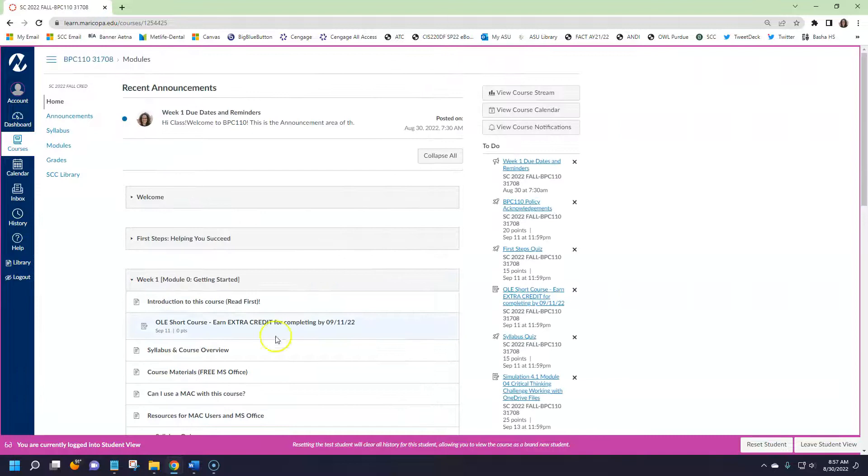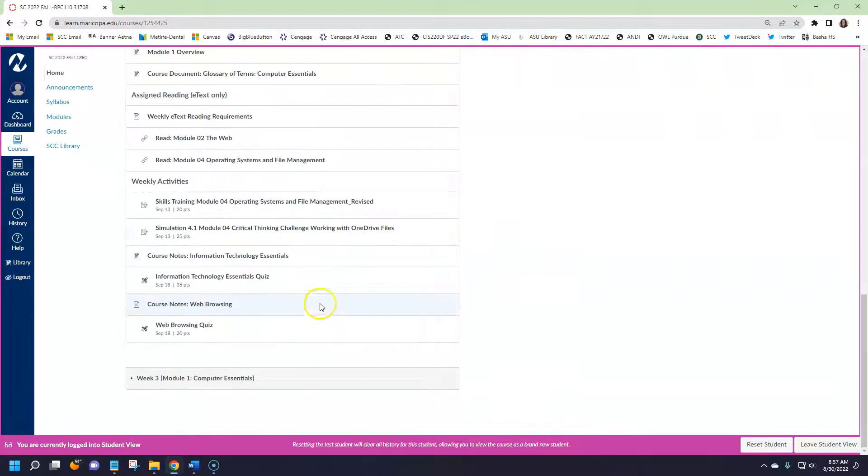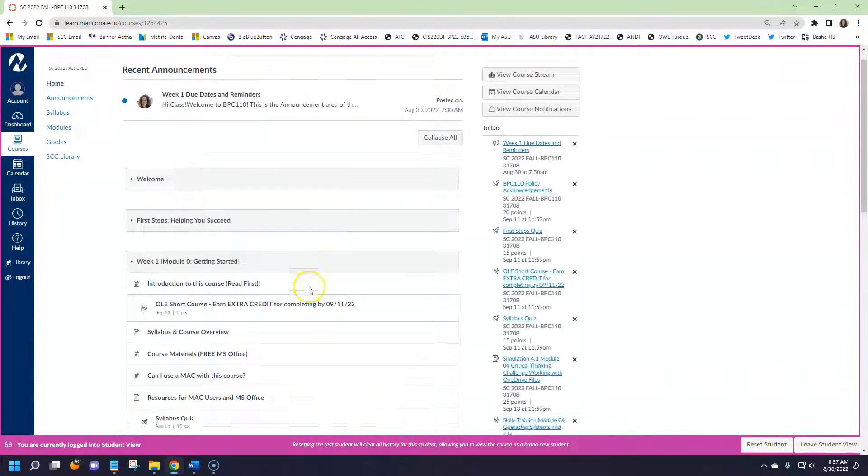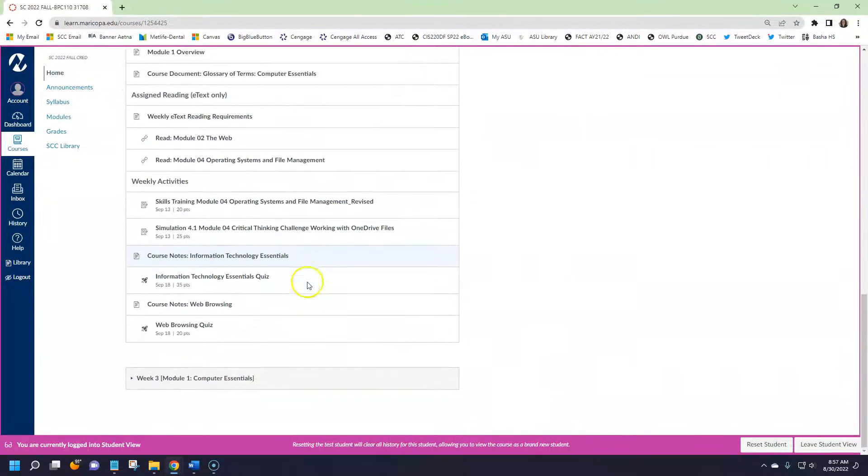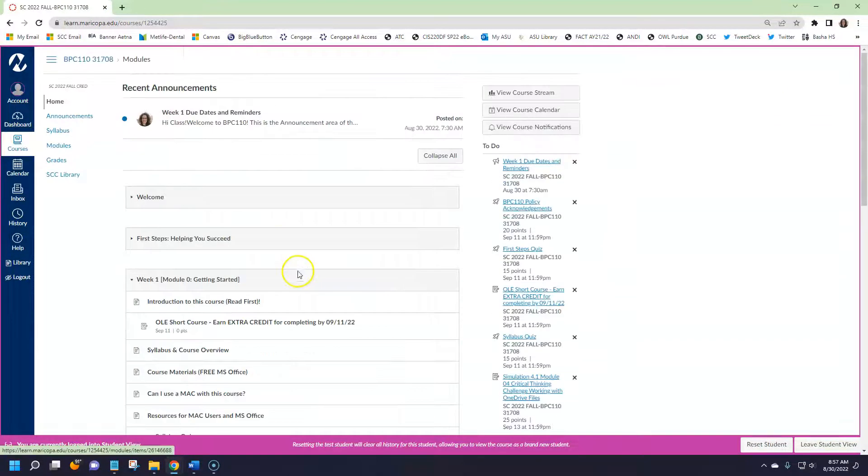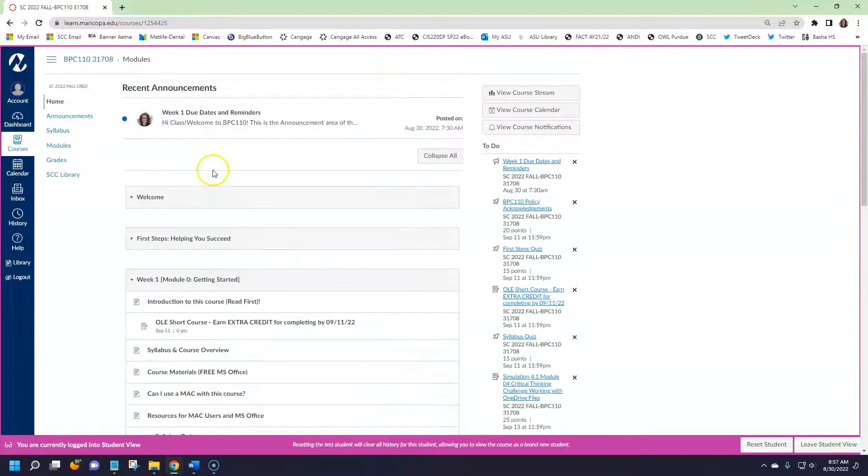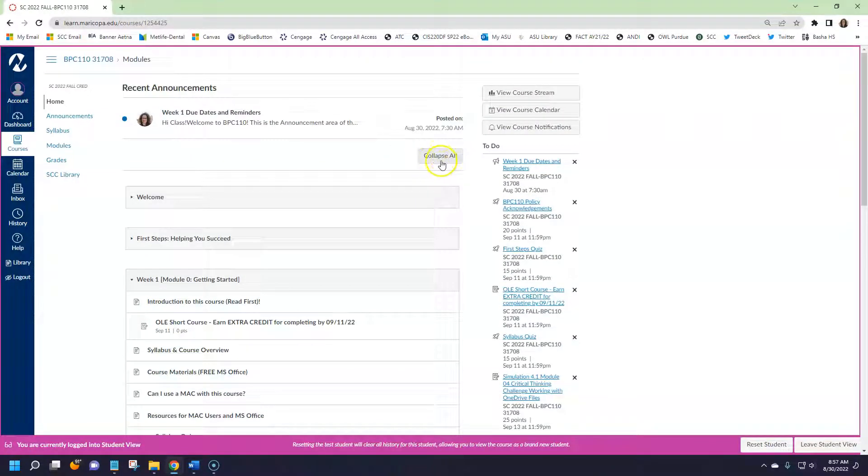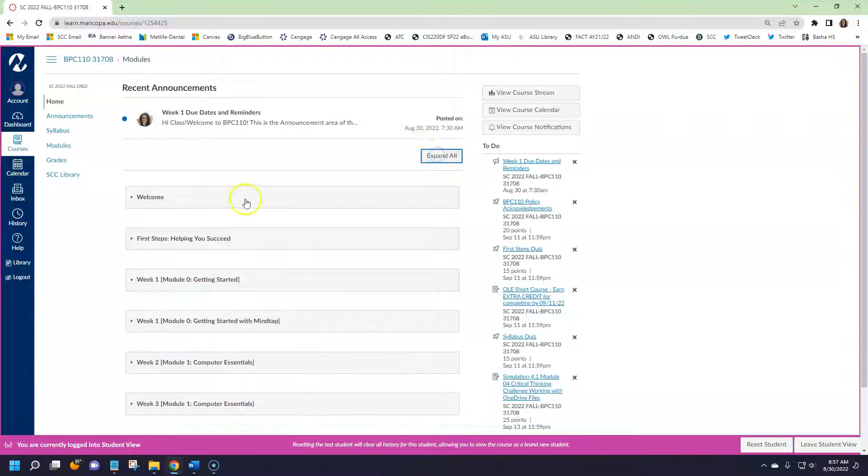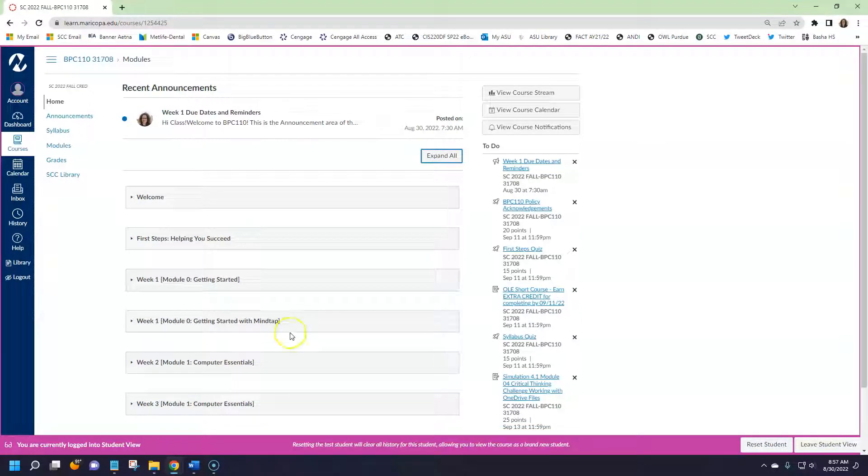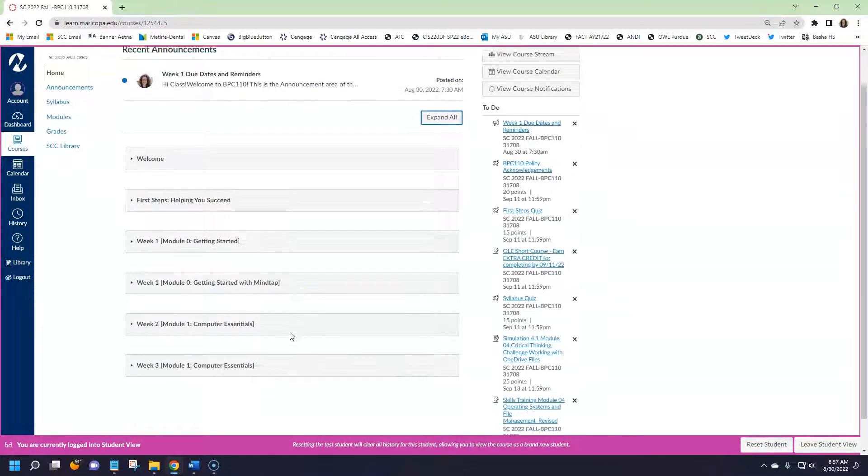If you have several modules open, you can see a lot of scrolling is happening. To make your life a little bit easier there's a collapse all button up here at the top. When you click it, it just collapses all the modules and makes it a little bit easier to navigate to where you want to go.